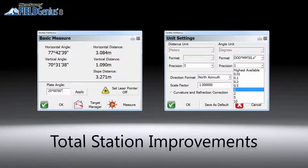For total stations, we have added a basic measure screen to all onboard FieldGNS builds, which allows users to take quick angle and distance measurements without even creating a project. Updates to angular precision enable the selection of different levels of precision controls. In addition, we have improved target and EDM management, resulting in faster measurement for every single shot.